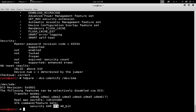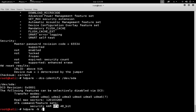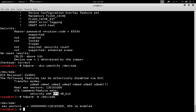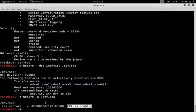To check about the host protected area, there is also a specific option of hdparm, the -N option. Again, we can see in the output that the host protected area is enabled.